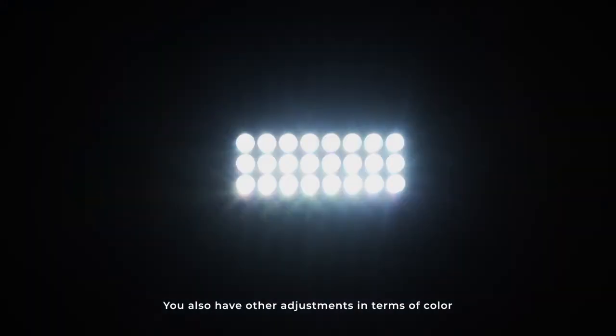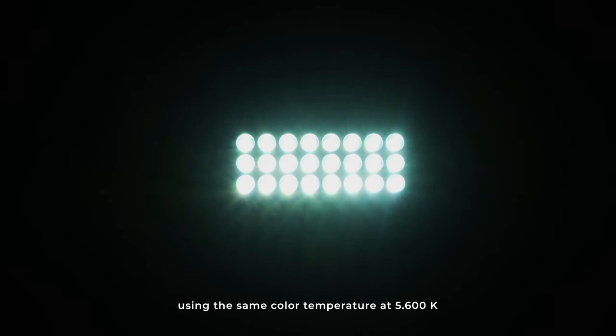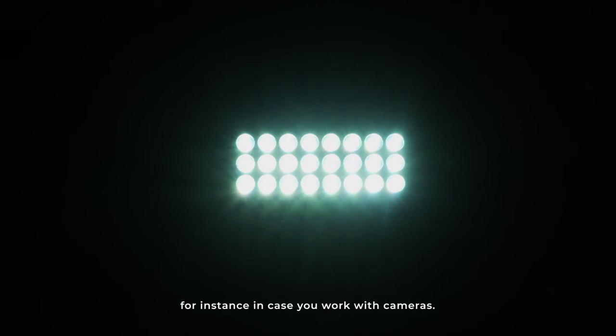And you also have other adjustments in terms of color, like the plus minus green adjustment. Here you can see that using the same color temperature of 5700K, I'm adding green to it, I can also add magenta to it. It's a fine tuning of the amount of green in case you have cameras involved and you need more control over the green.